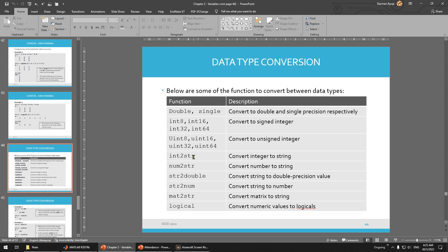And then you have string. You have integer convert to string. This is just a function you want to use to convert — number to string, string to double, how to convert using this. Matrix to string. So this one you should know but no need to go deep.